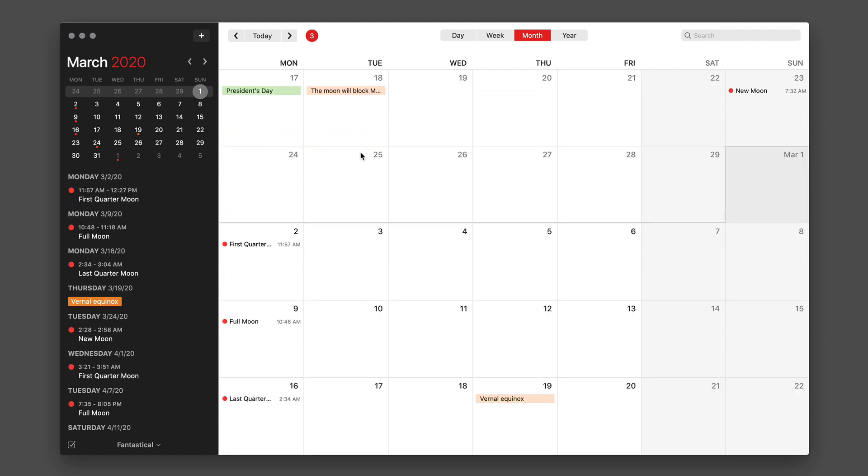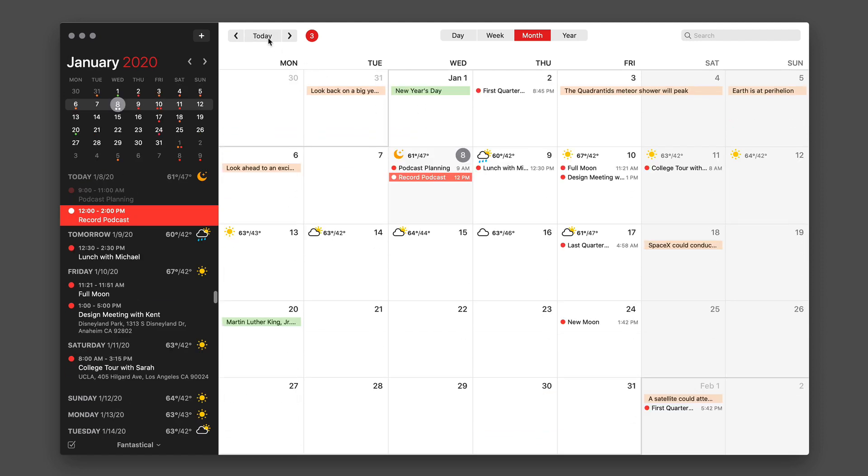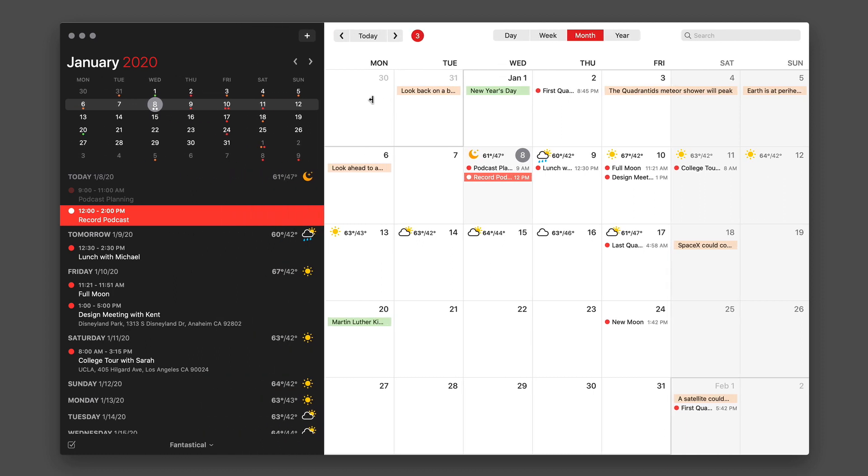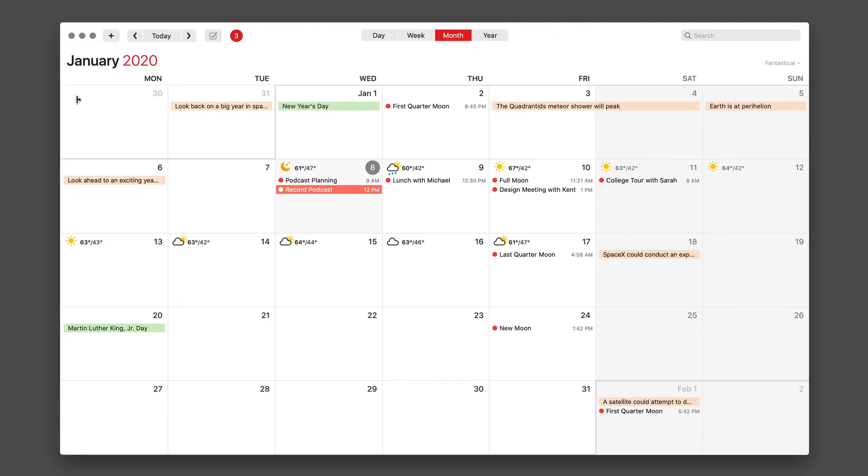That's a really nice feature. To jump back to today, just tap on the today button. And while you're in this view, you can also adjust the sidebar. Just put the mouse on the barrier between them and you can make it wider or remove it entirely.